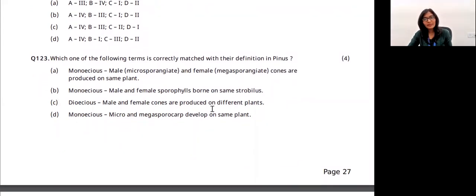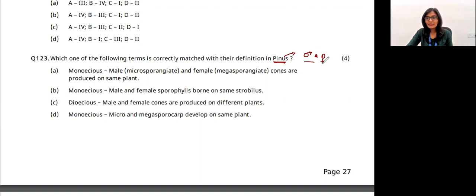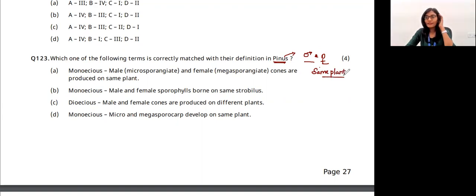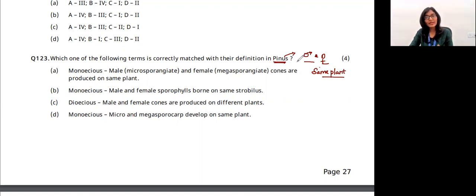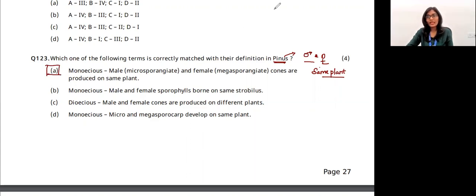Which of the following matches with its definition? Pinus is monoecious — both the male and female reproductive parts (sporophylls/cones) are present on the same plant. Cycas is dioecious — male and female plants are separate. The answer is option A.